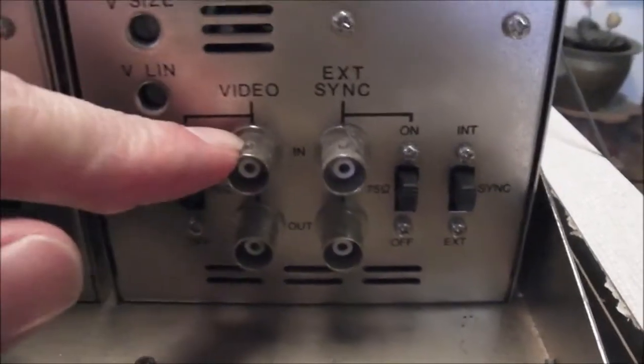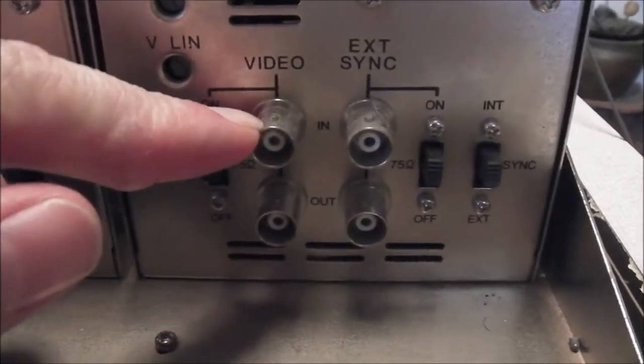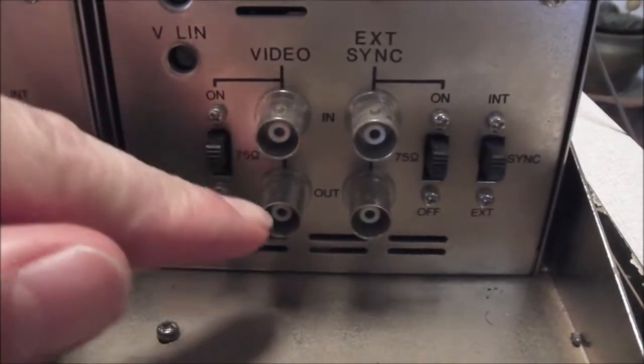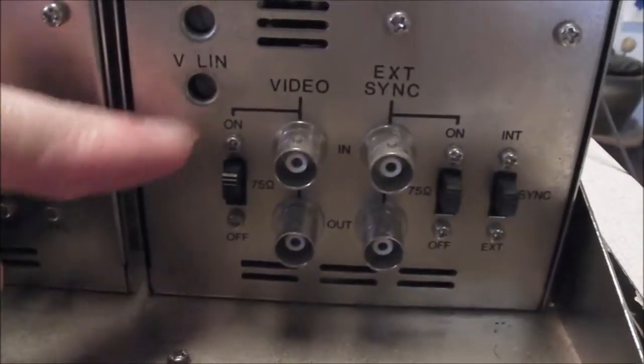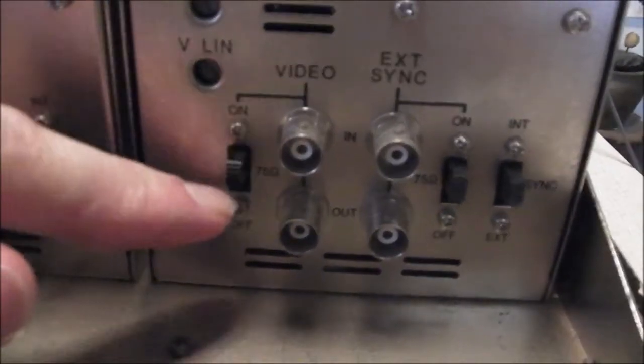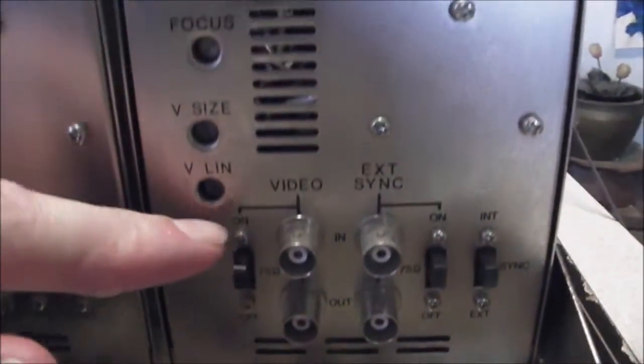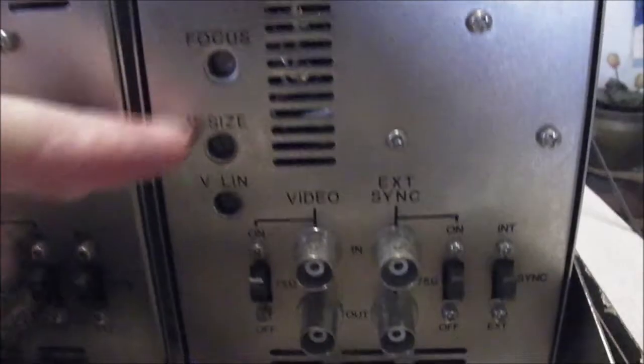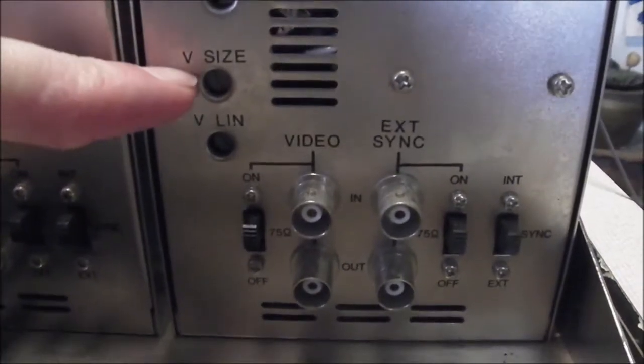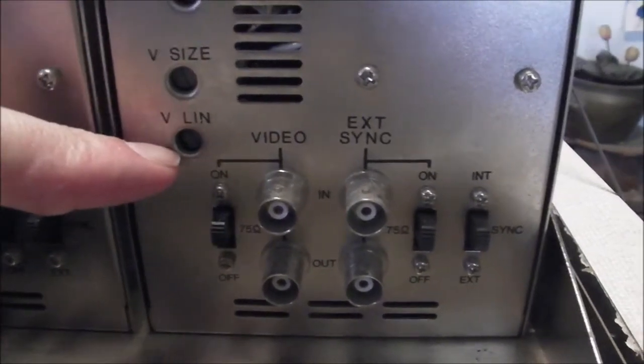That's where I had the Wii into the video in, and then looped out through there. 75 ohm termination on or off. And some adjustments there, focus, vertical size and vertical linearity.